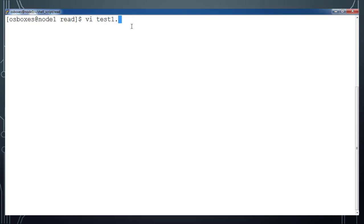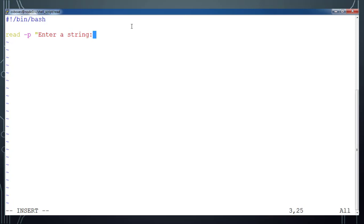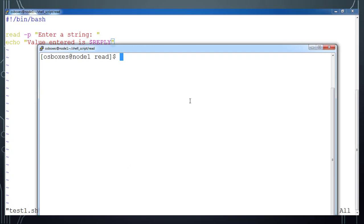From here, create a file test1.sh. Type the first line as shebang — hash exclamation — and then the path to bash. Then type 'read -p', and you can add the print statement here so that when we execute, this statement will be prompted and the value read will be stored into the variable REPLY. You can print that value using the echo command.